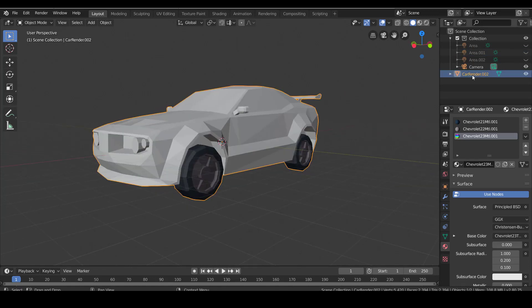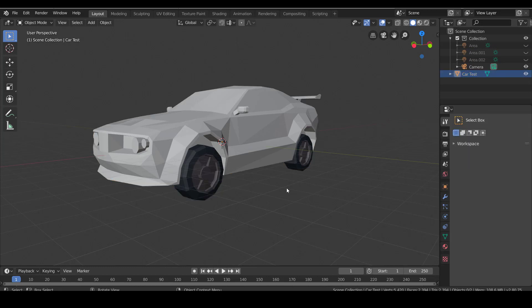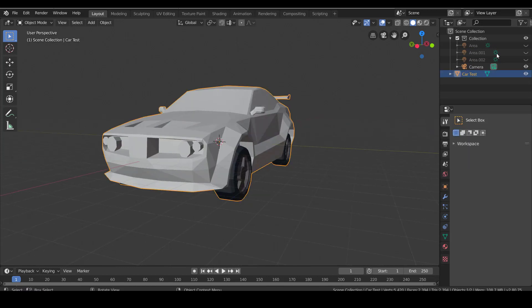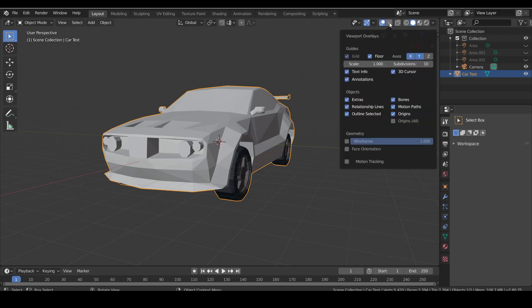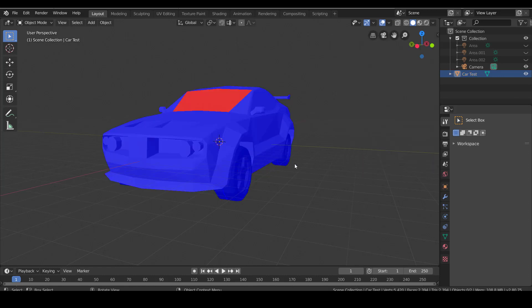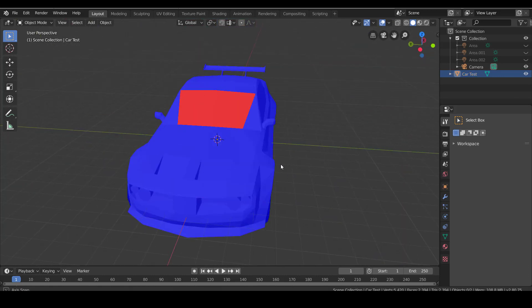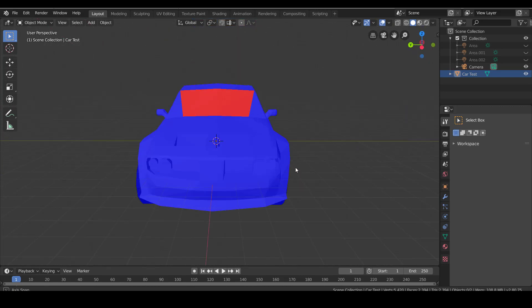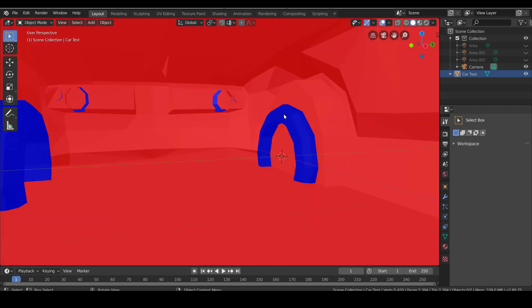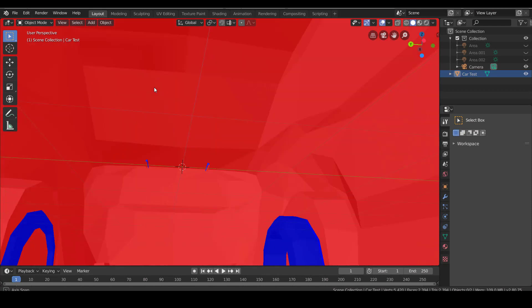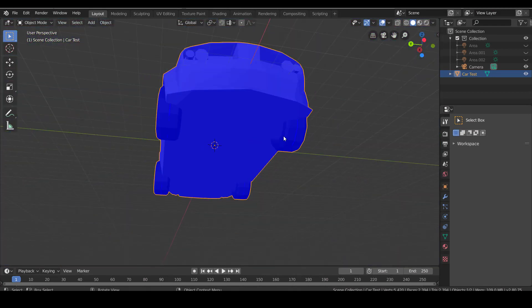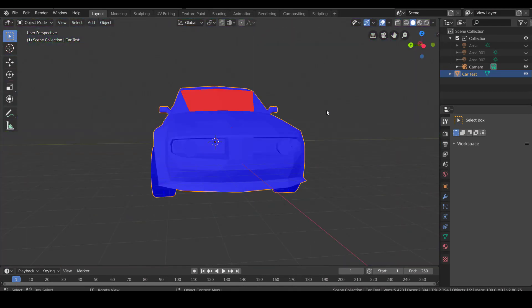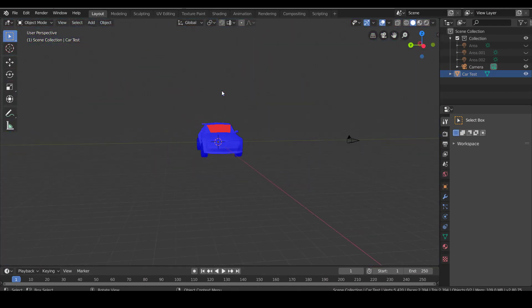Well, first of all when detecting this, you have to click the object. I'm going to rename this object 'car test' because I used this for a test. Go to this panel on top and overlays, and then scroll down until you find face orientation. Once you did that, you can see the car is going to turn blue and some faces might turn red.